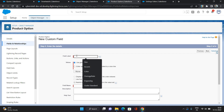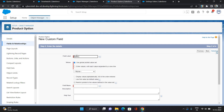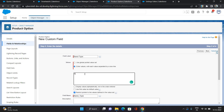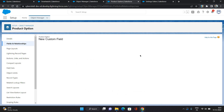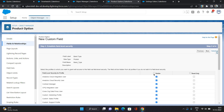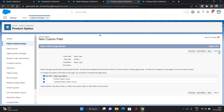I'm giving the name as 'Band Type'. Two values I'm giving it: Plain and Rubber. Click Next, visible to all profiles, and save.